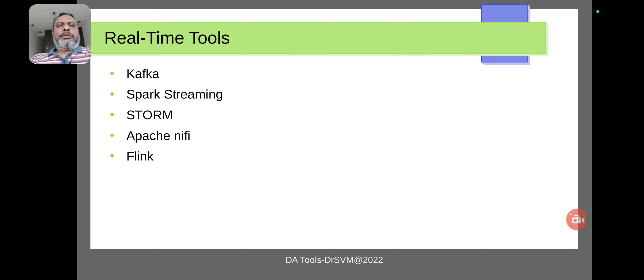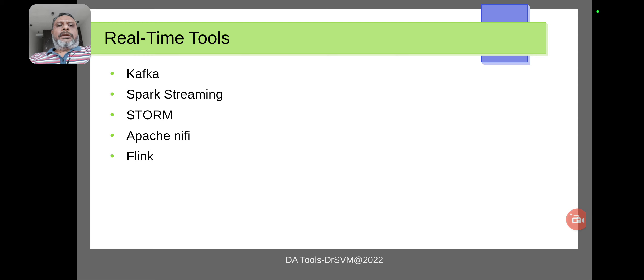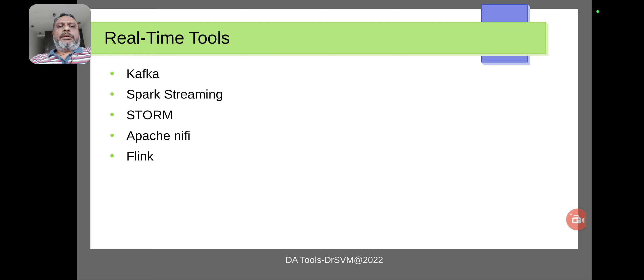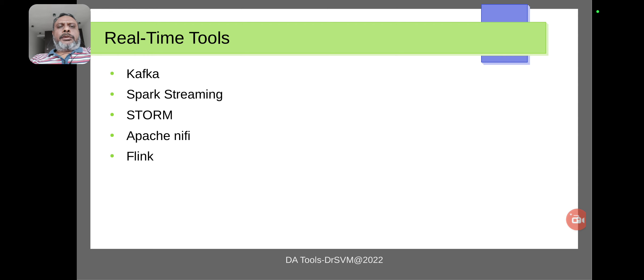Some of the tools which are commonly used by most data analysts and data scientists are Kafka, Spark Streaming, Storm, Apache NiFi, Apache Flink, and so many.